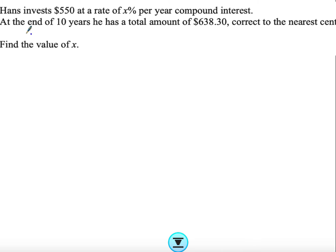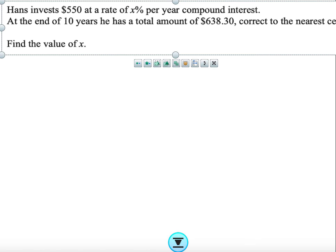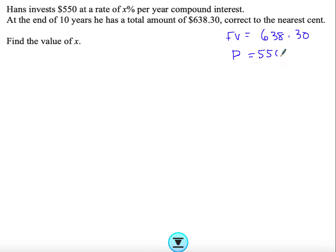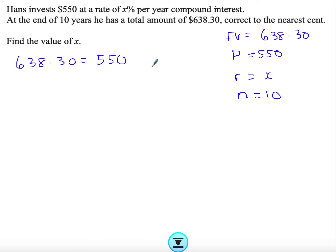The second part of this question — from a Paper 4 question with multiple parts — is: Hans invests £550 at a rate of x% per year compound interest. At the end of 10 years he has a total of a specified amount. Find the value of x. Write down all your values: future value is given, present value is 550, rate is unknown (x), years is 10. Substitute into the formula to get the equation to solve.